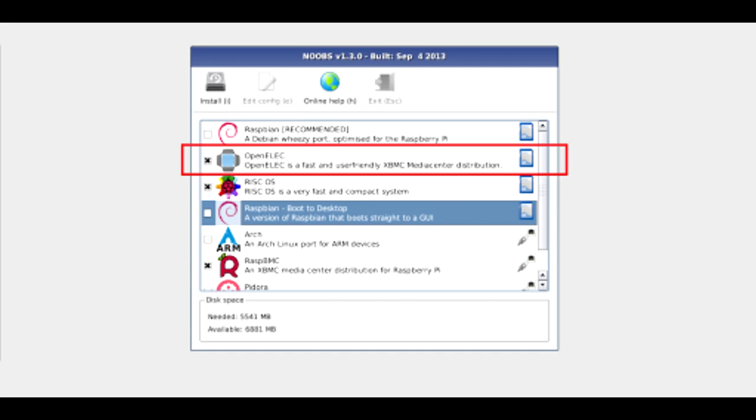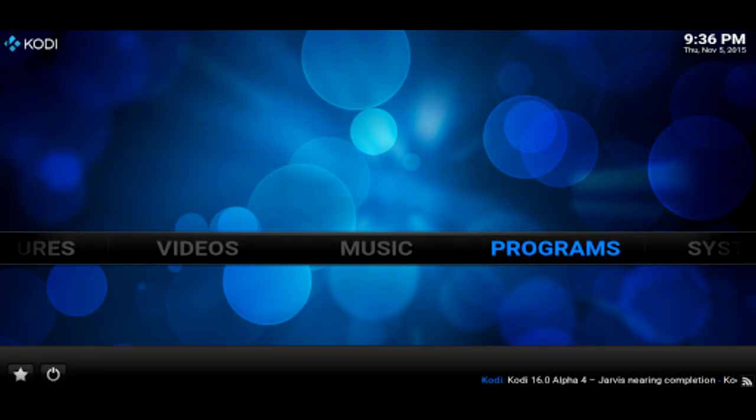And I want you to select the highlighted button called OpenELEC, E-L-E-C. I want you to select that and install it. After the installation, your device should reboot and go into the Kodi player.